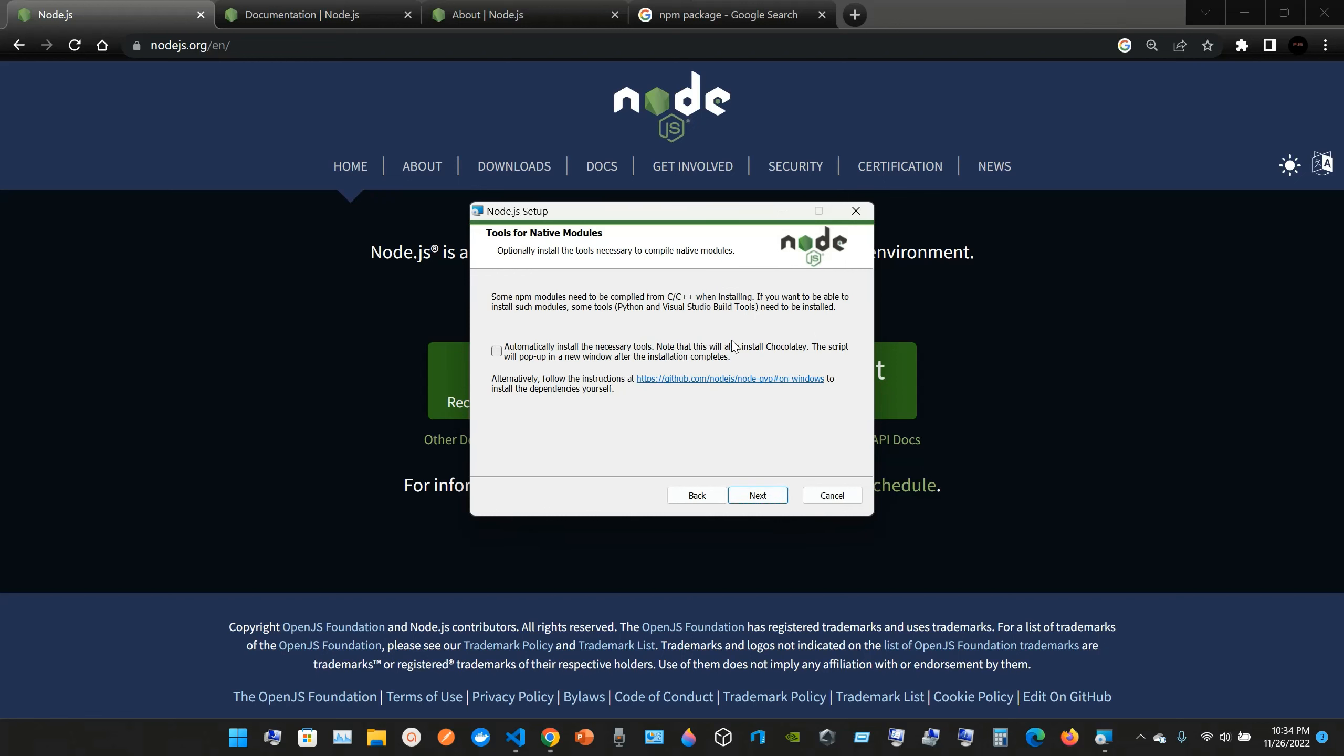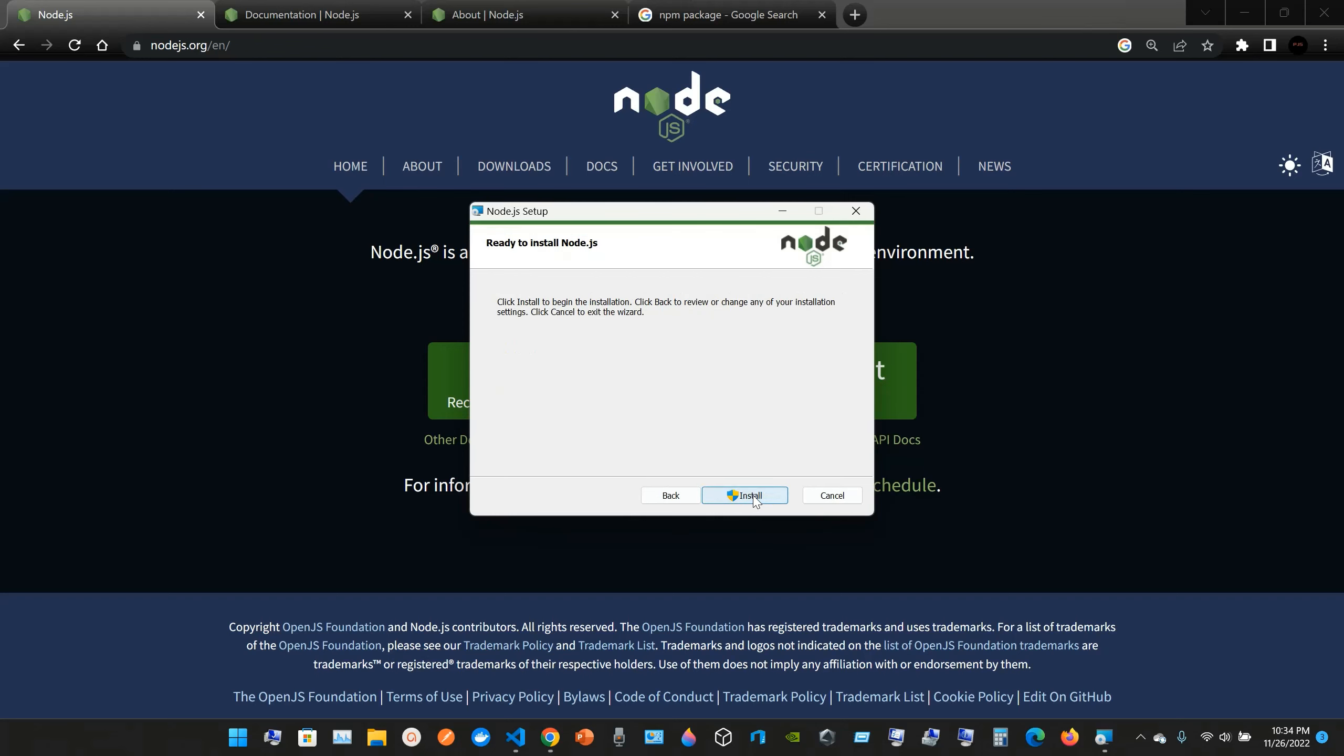Automatically install the necessary tools. This script will pop up in a window after the installation completes. You can check this box to automatically install the necessary tools. This will help to make your Node work better. So we're going to check it and install it.